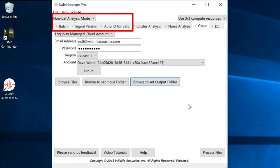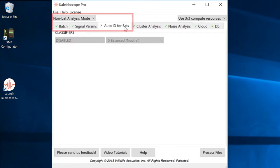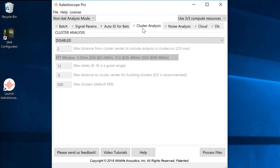Noise Analysis only works in non-bat analysis mode, so auto ID for bats has been disabled. I'm not interested in doing any cluster analysis with these files, so cluster analysis is also disengaged.